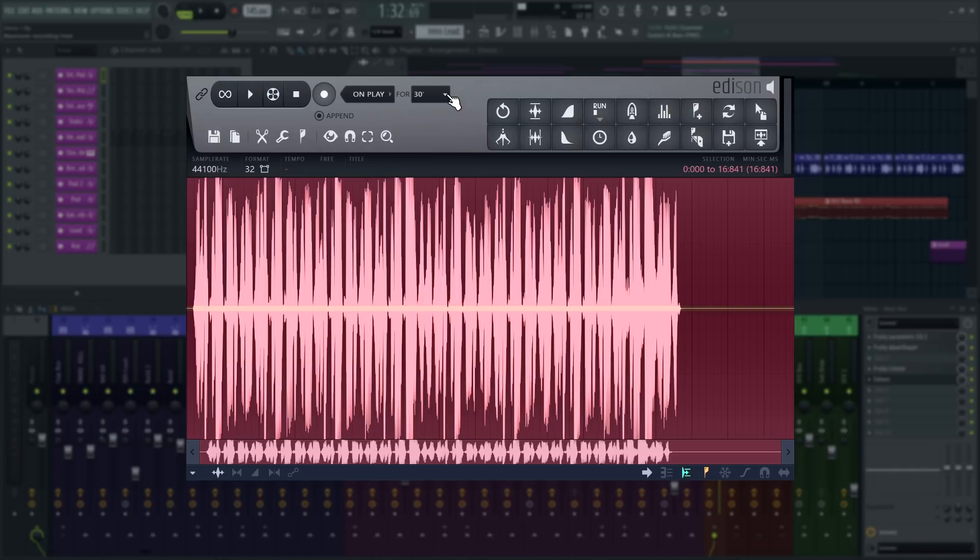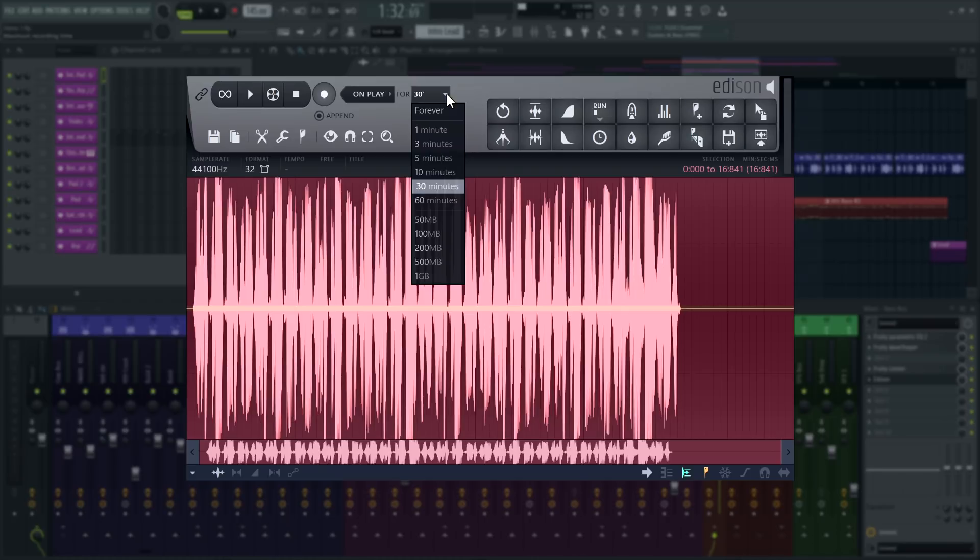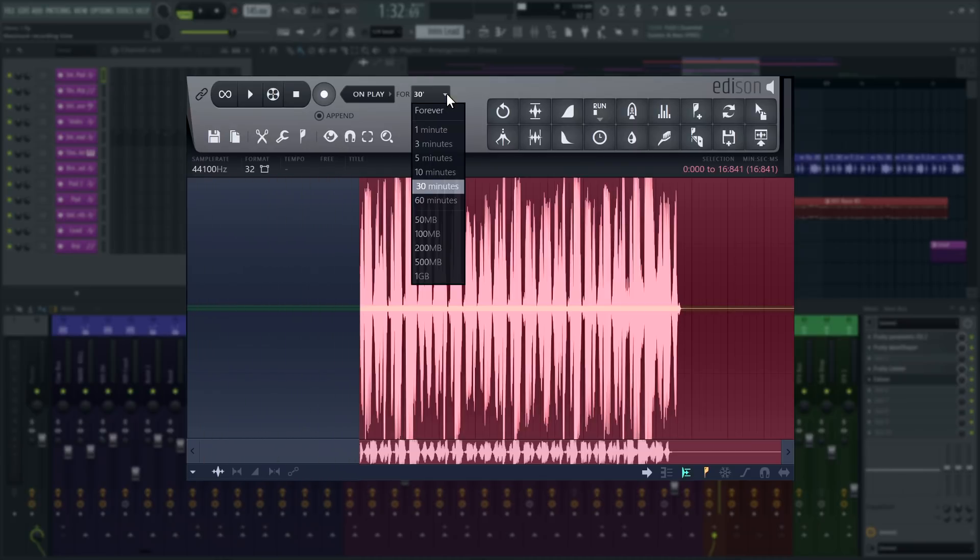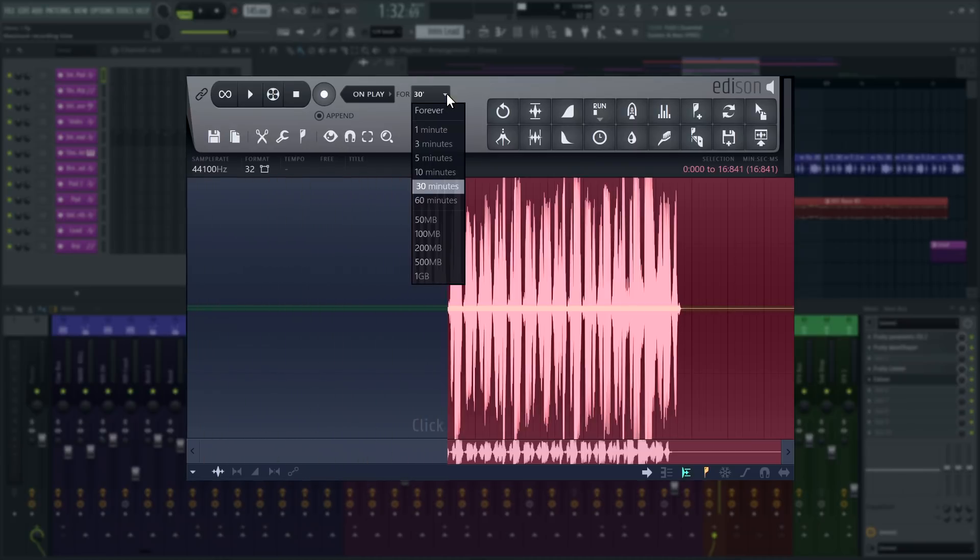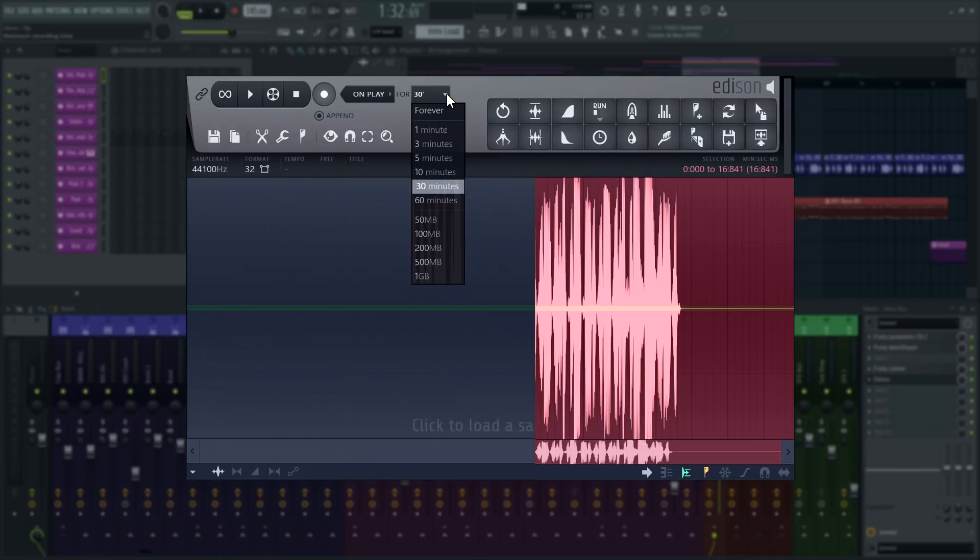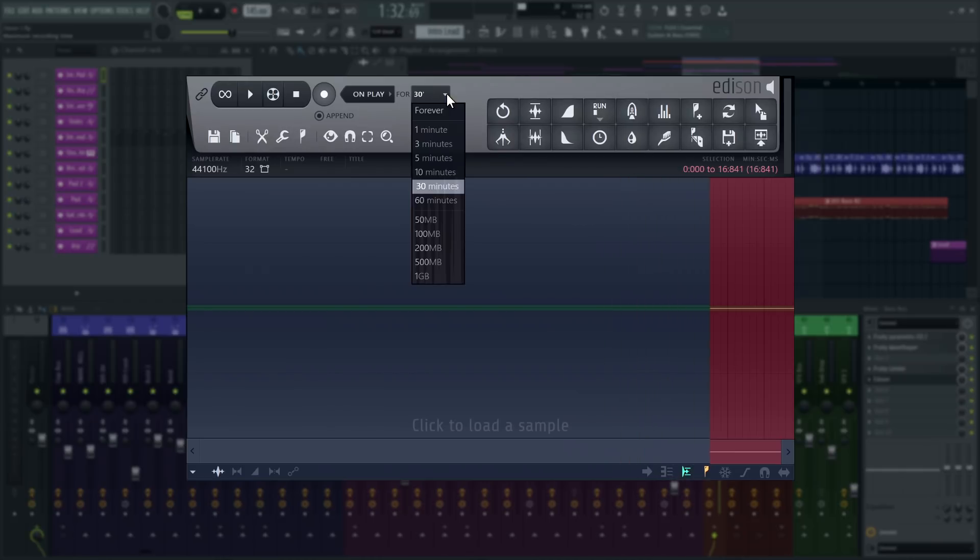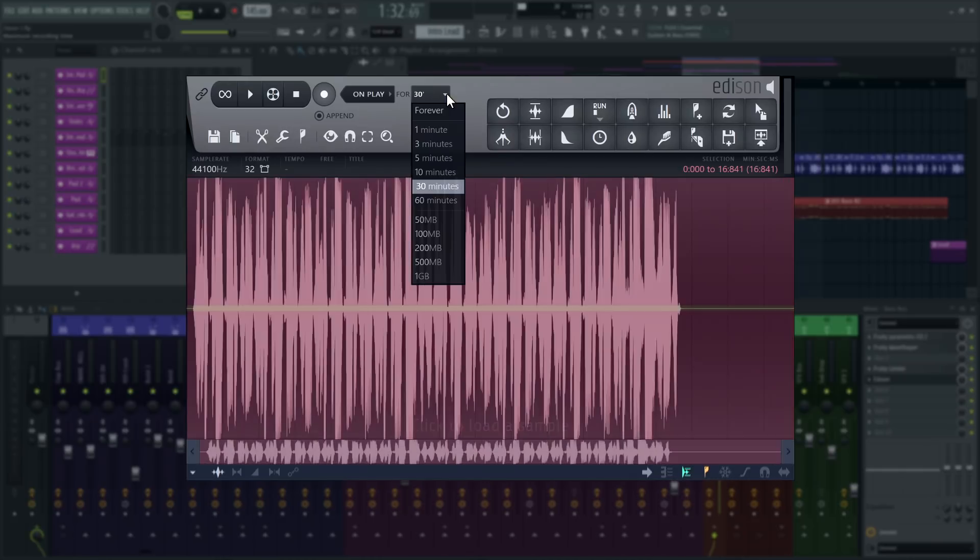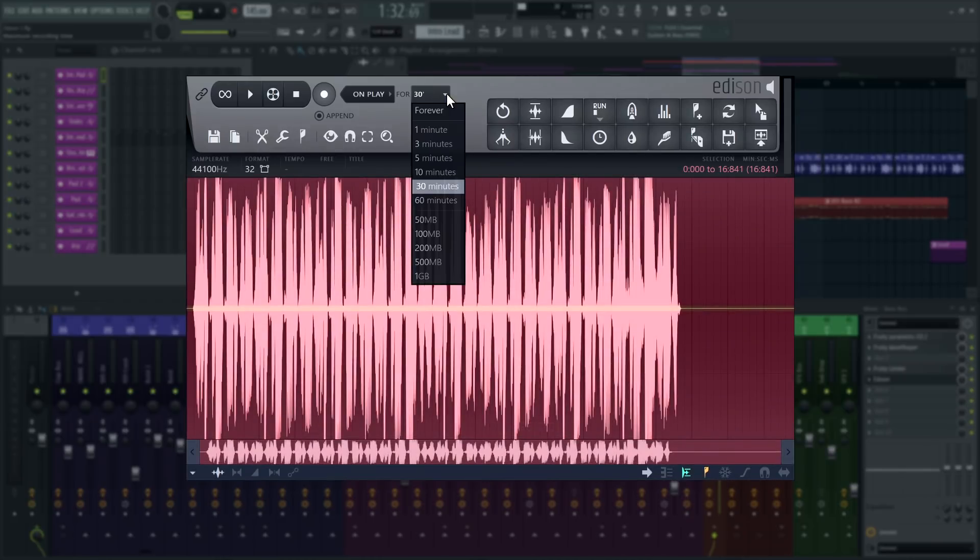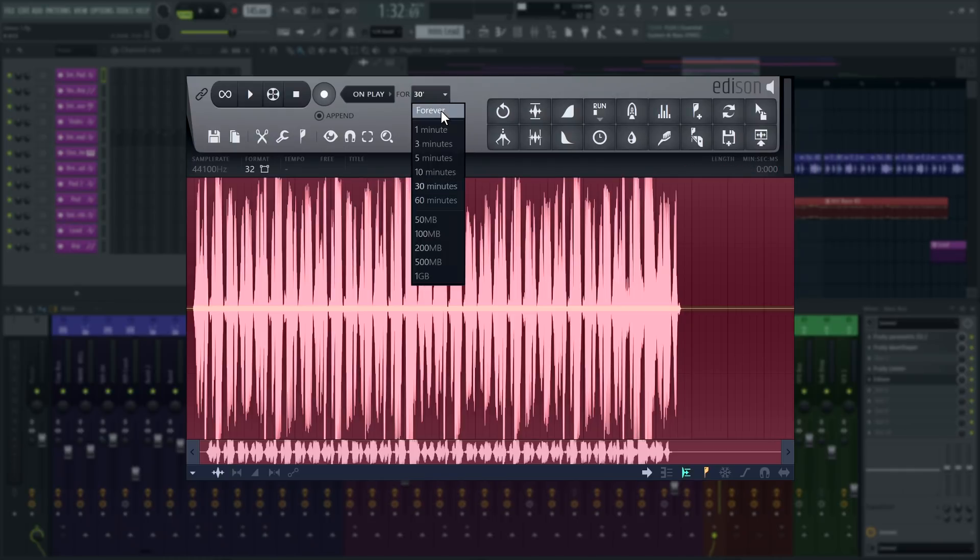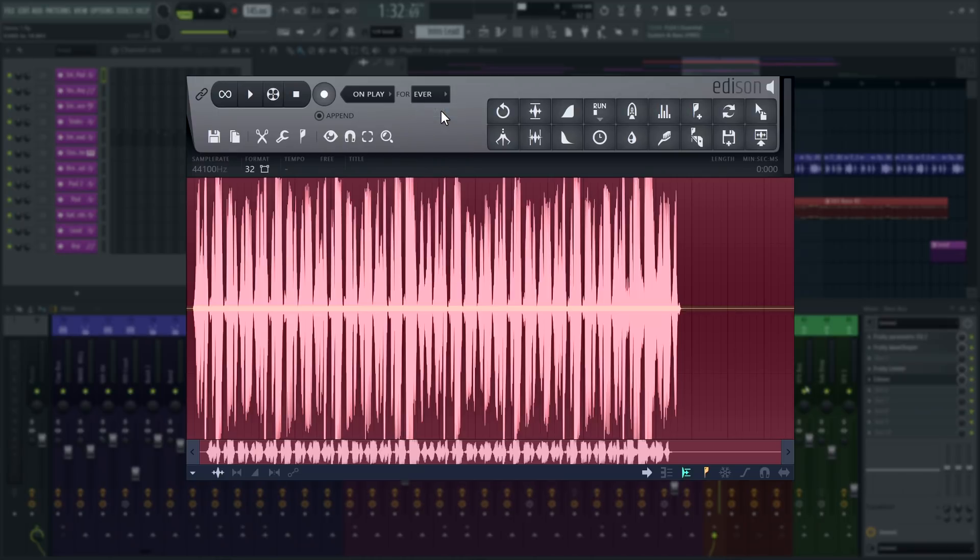You can set a maximum record time here. Take care to set this option correctly because if that maximum time is reached and Edison is still recording, it will loop back and begin overwriting audio from the start of the recording to keep the file within the set time limit. Once it's been overwritten you can't get this audio back. If you're about to record for a long time and you don't know when you'll be finished, you should set it to forever.